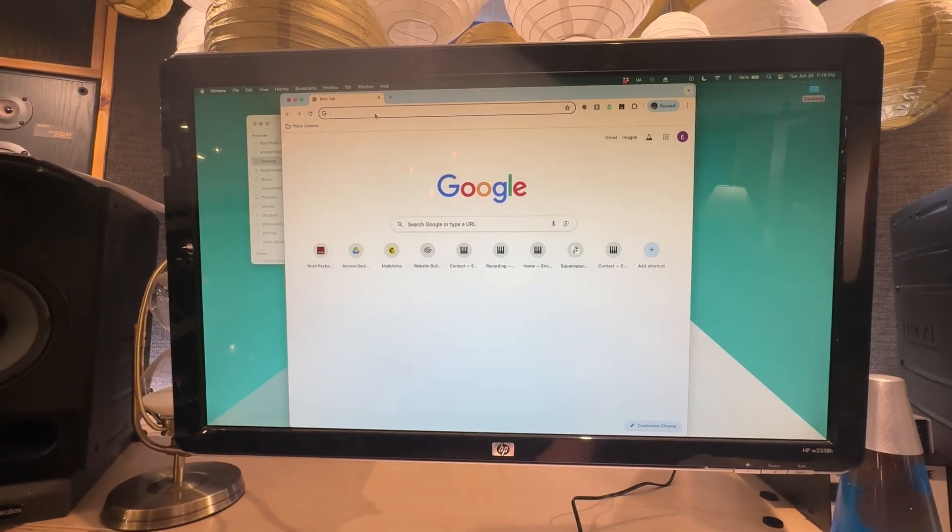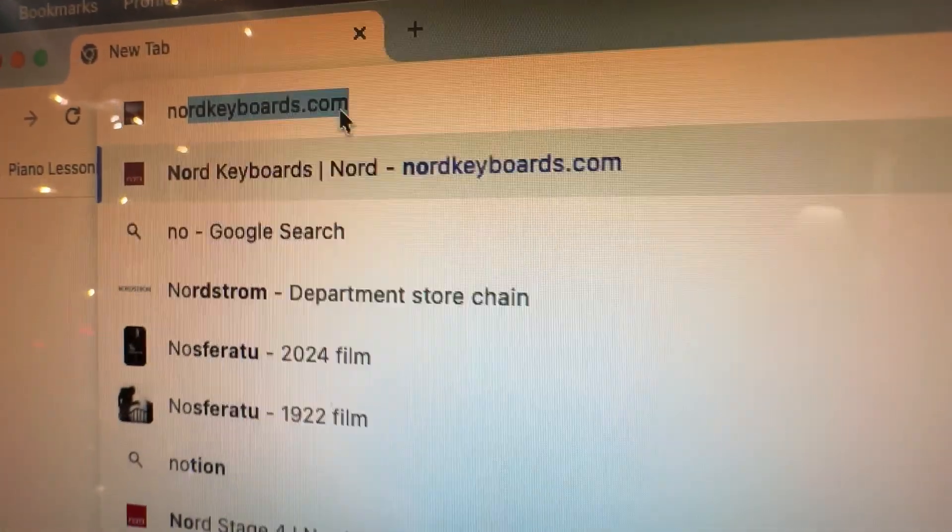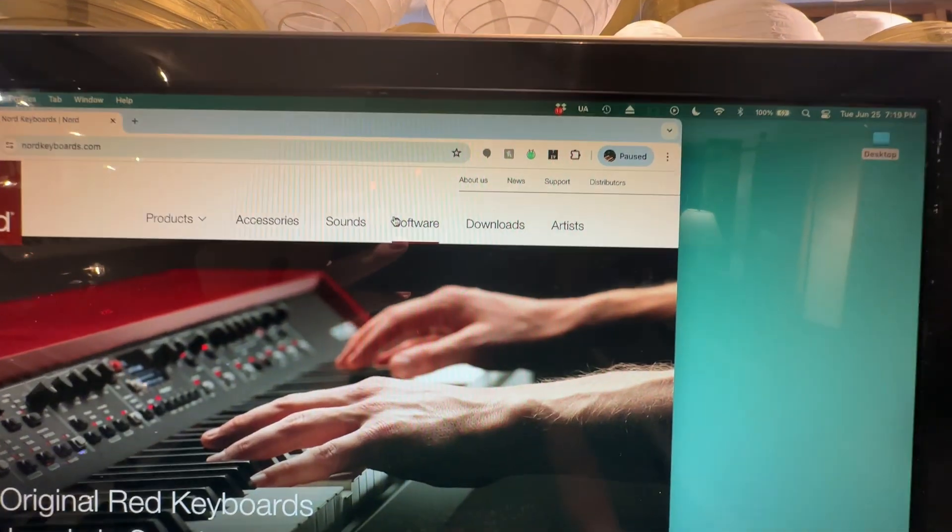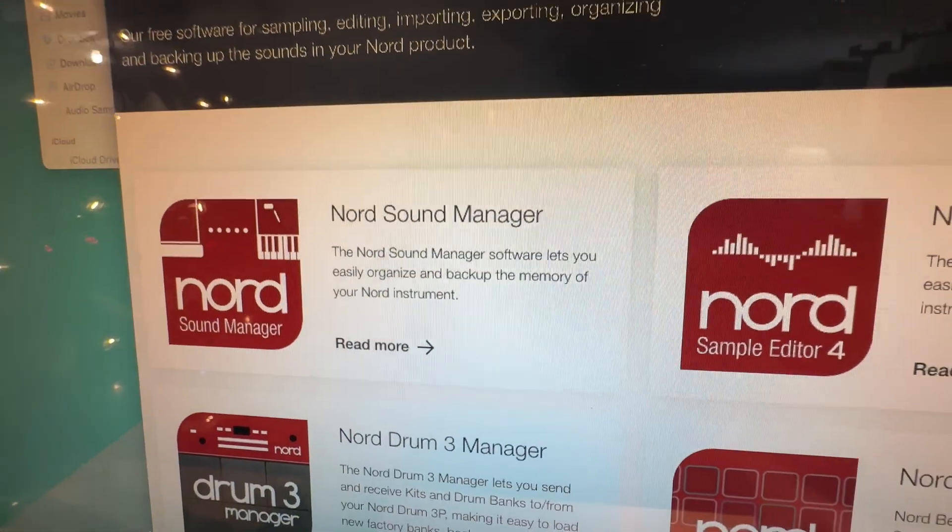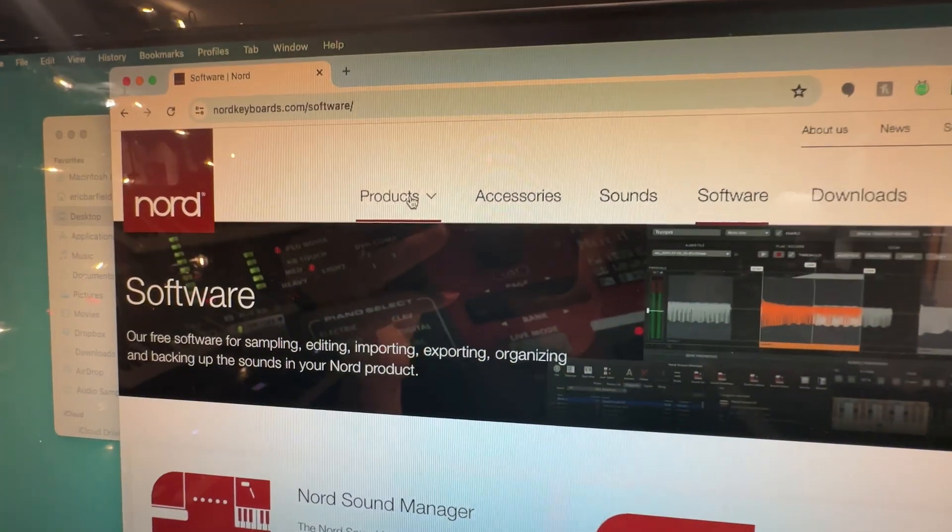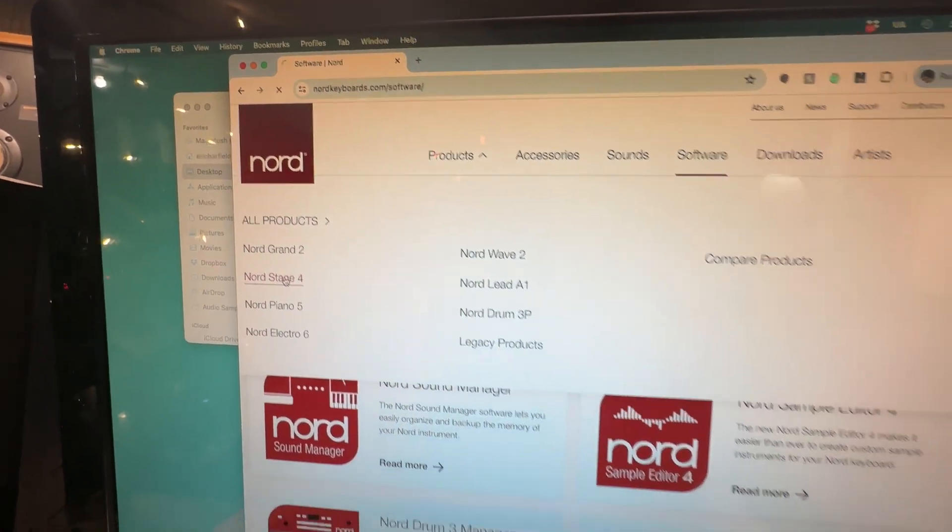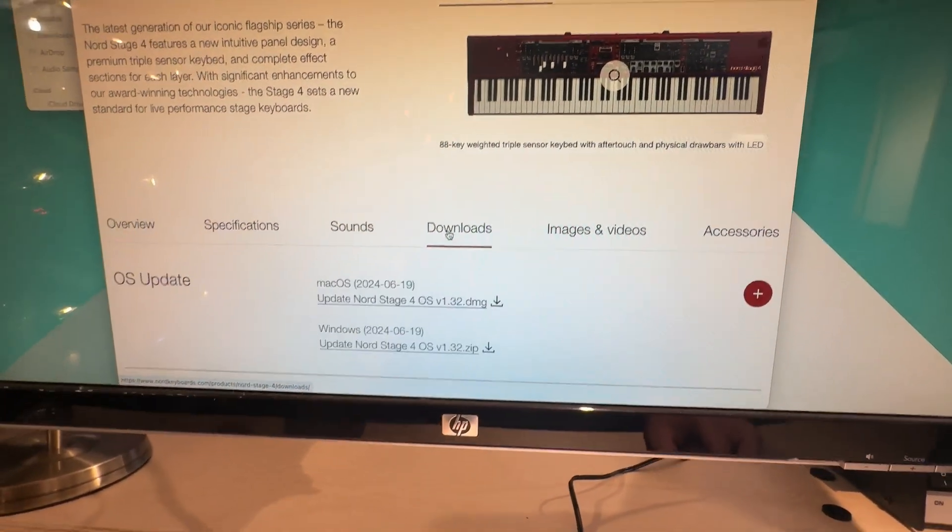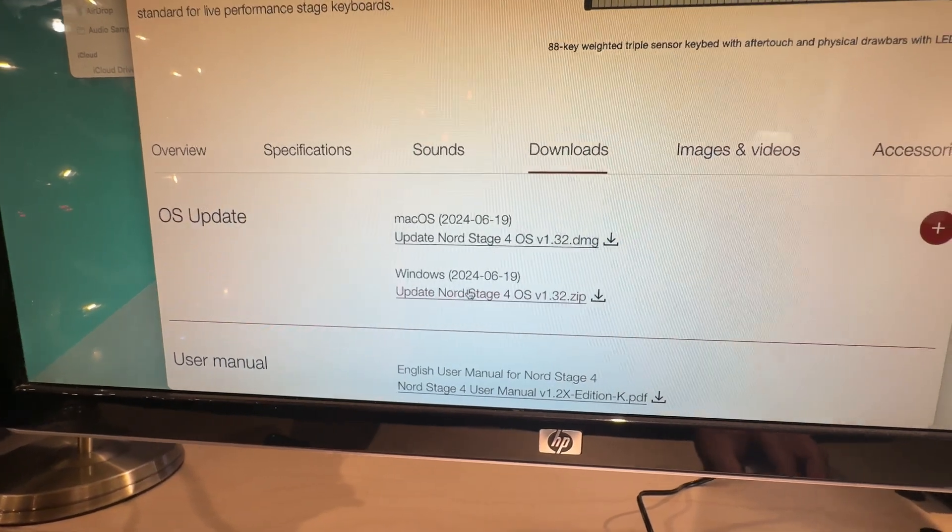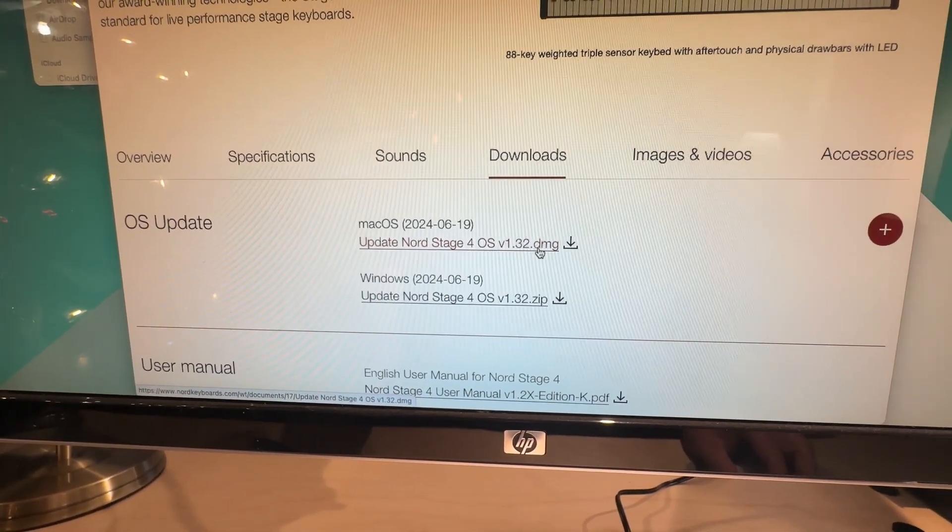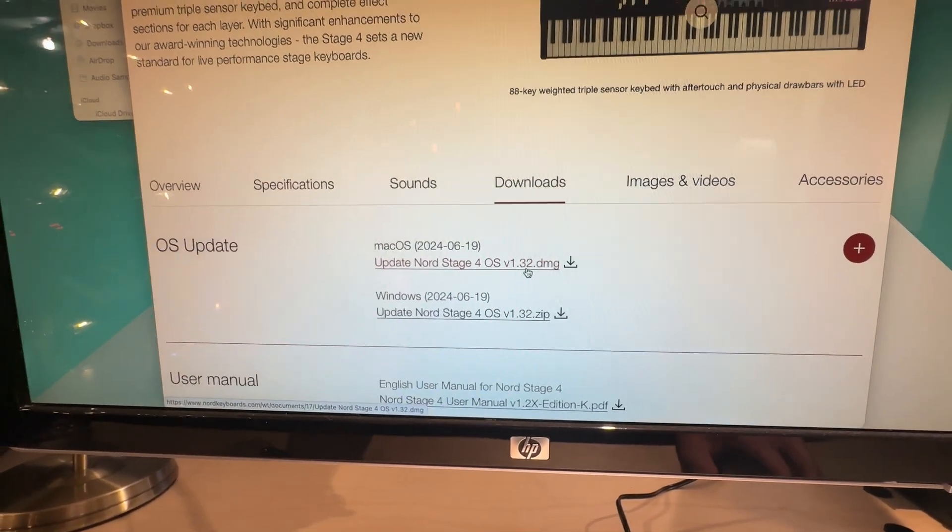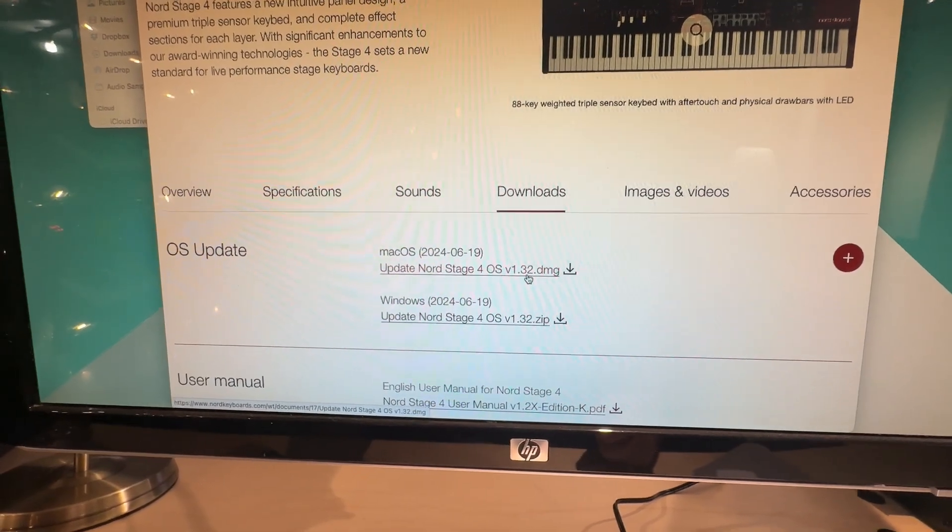Now the first thing you're going to want to do in order to install these files is go to nordkeyboards.com and go under software. They have some free software here called the Nord Sound Manager. You're going to want to download and install this on your computer. While you're here, go to the Nord Stage 4 product page and click on downloads. When you get there, you want to check to make sure your OS is version 1.32 or higher. And if not, just click this and download it to make sure you update your OS before you start installing anything else.